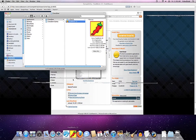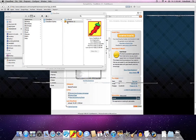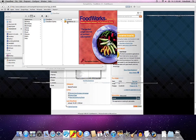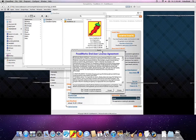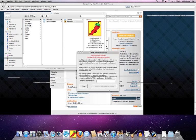You don't have to drag it down to the dock if you want. You can just launch it directly from your finder as well. Once I do that, I need to accept Foodworks EULA.